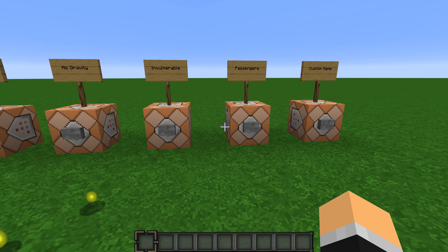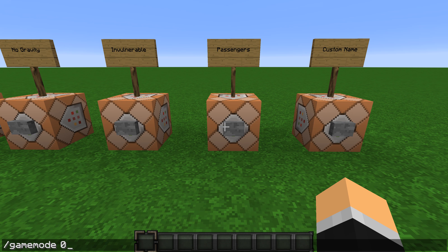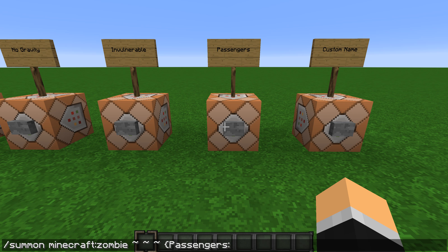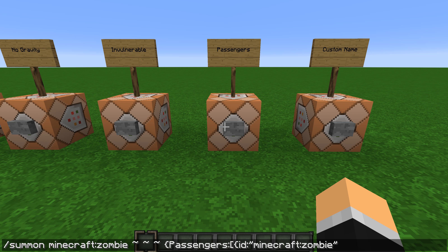Passengers is a bit more complicated. You do: curly bracket, Passengers colon, square bracket, then another curly bracket, id colon, quotation mark, minecraft colon zombie, quotation mark, closing curly bracket, closing square bracket, closing curly bracket. If you get anything wrong it'll just throw an error, so you have to do everything perfectly. I'll leave these commands in the description.